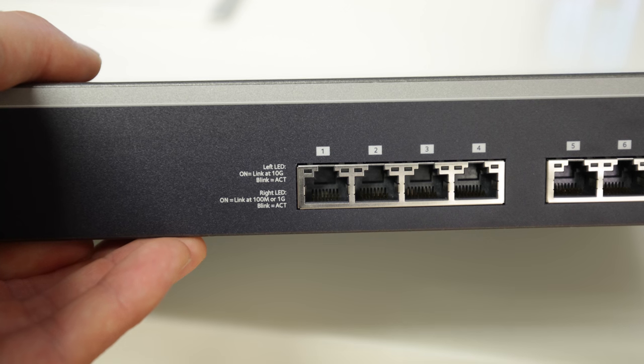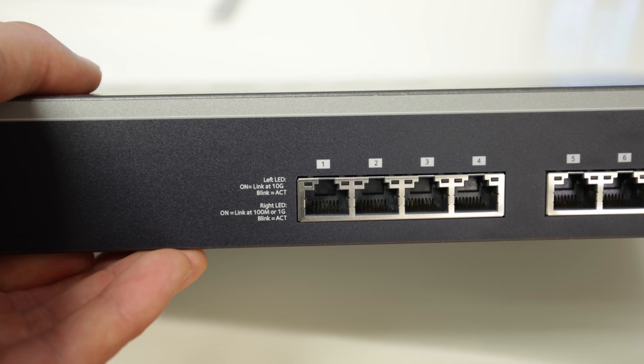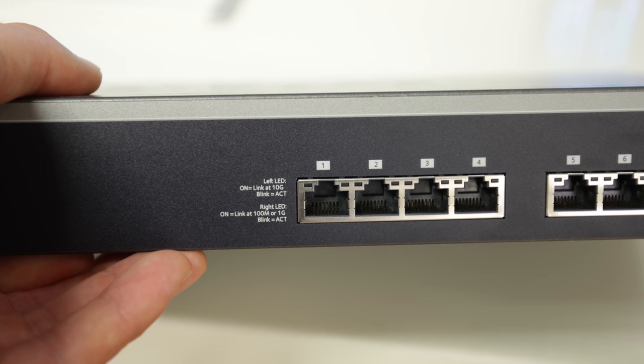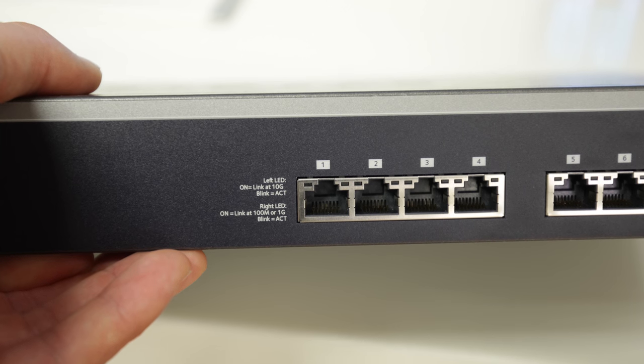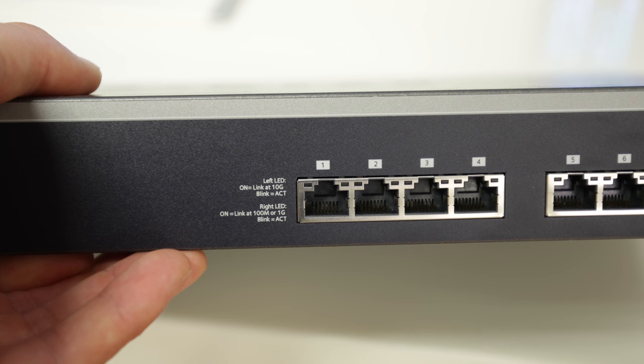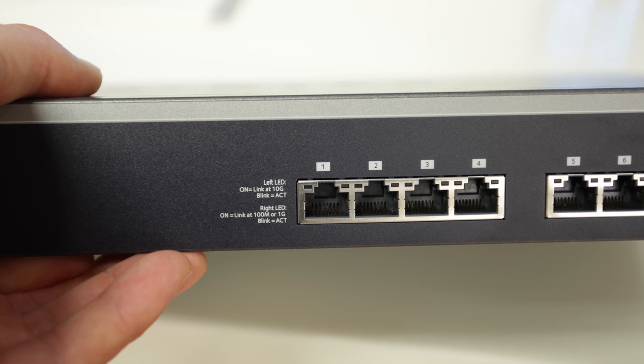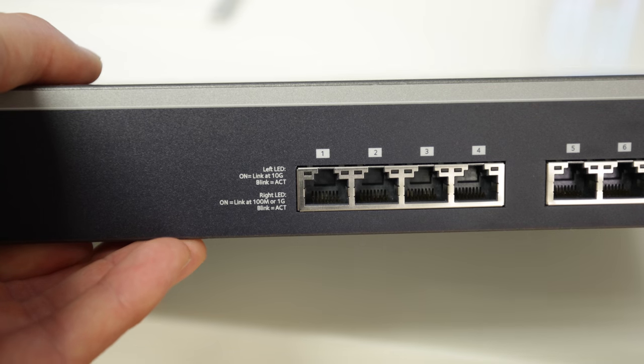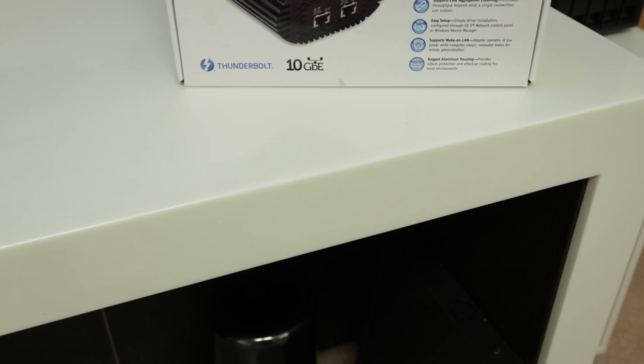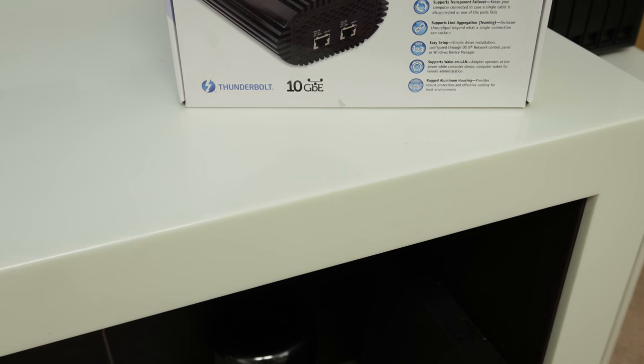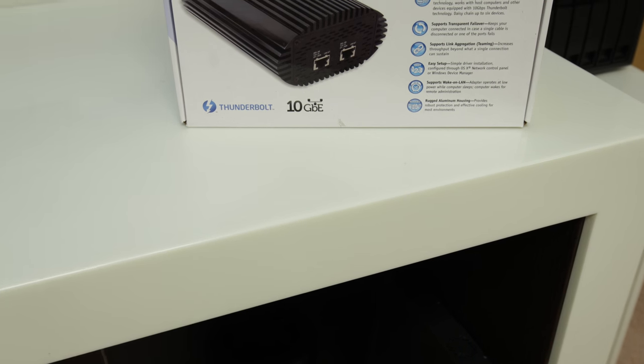Now these do auto switch down to 100 meg or even gigabit, so you can use these throughout wherever it is that you're trying to use it. But the important thing here: 10 gigabit networking at a phenomenal price.